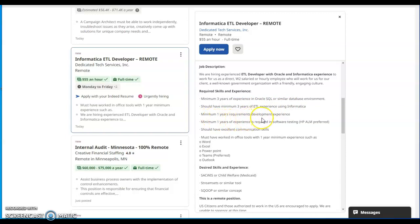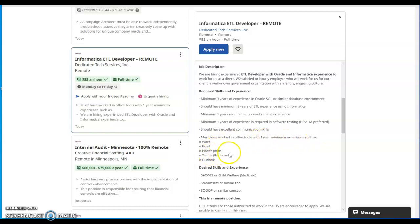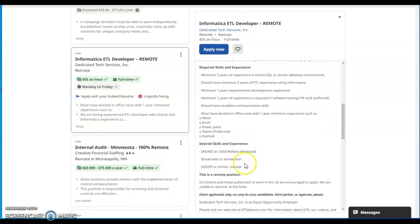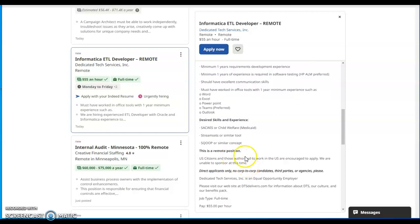Minimum one year requirements development experience, minimum one year experience is required in software testing HP ALM preferred. Should have excellent communication skills, must have worked in office tools with one year minimum experience such as Word, Excel, PowerPoint, Teams preferred, Outlook. Desired skills and experience: CWIS or Child Welfare, Medicaid, Stream Sets or similar tool, Sqoop or similar concept. This is a remote position.